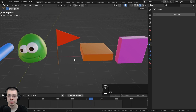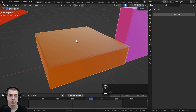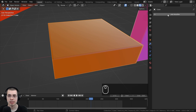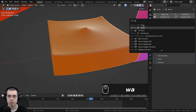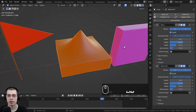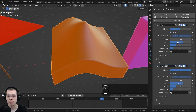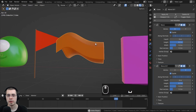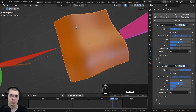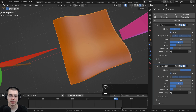You can also add multiple Wave modifiers to a single object. I'll unhide all objects, select one, and add two wave modifiers. I can then change settings on each — for example, turning off Y on the first and turning off X on the second — so two different wave directions run simultaneously on the object.